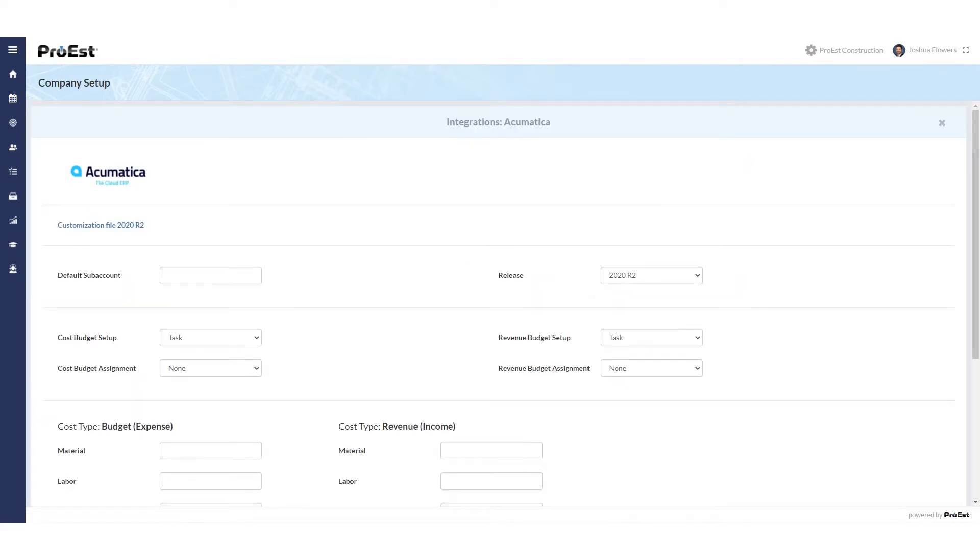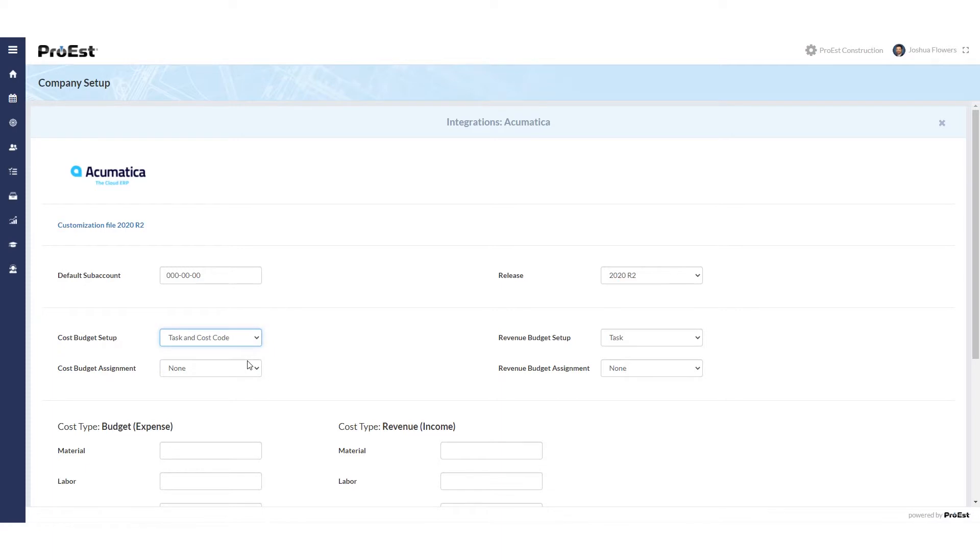If you're using subaccounts, let's fill in the subaccount number that you wish to default to. Next we'll get down to the cost budget setup and the revenue budget setup. Here we can determine if we want to set up the cost budget with task or task and cost codes and same with the revenue task or task and cost codes.